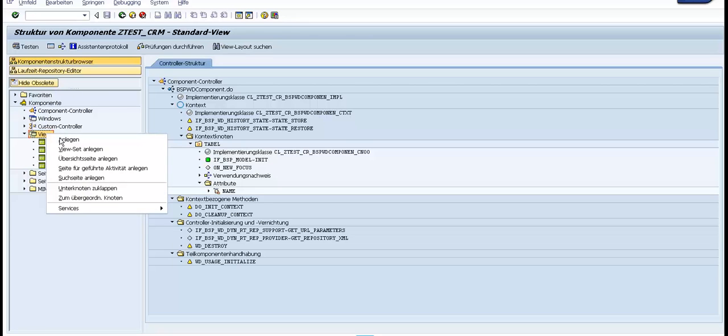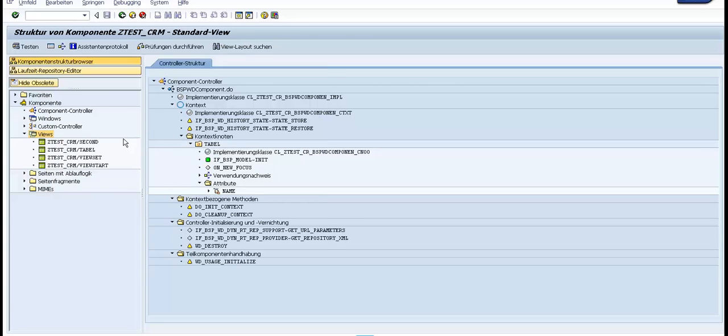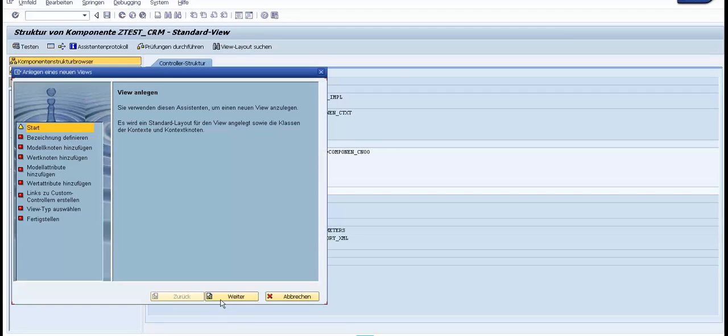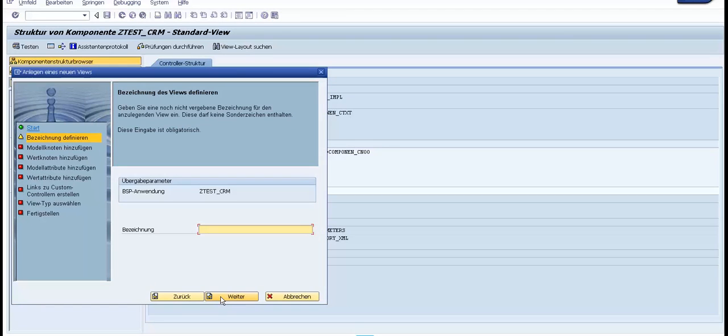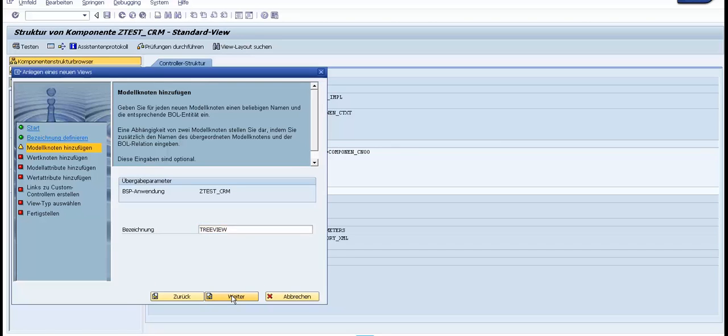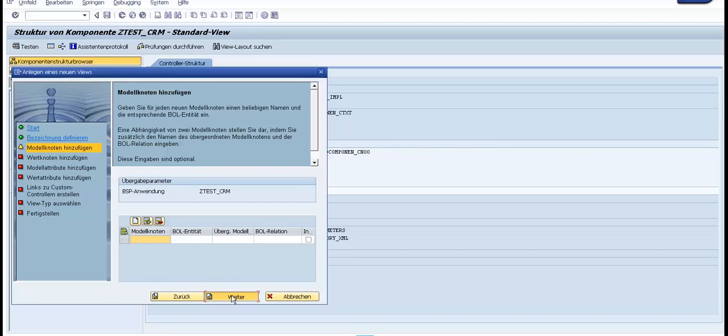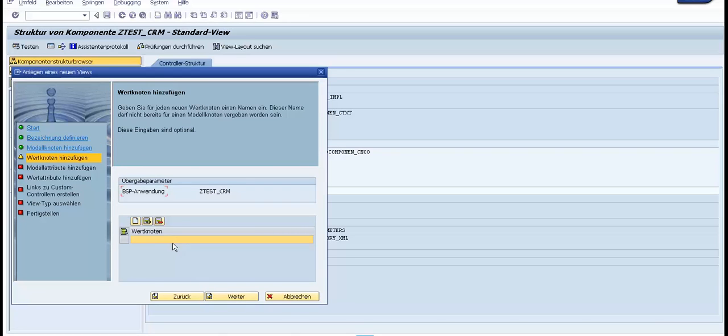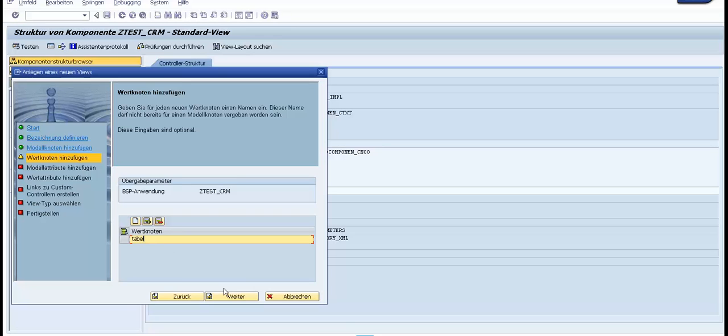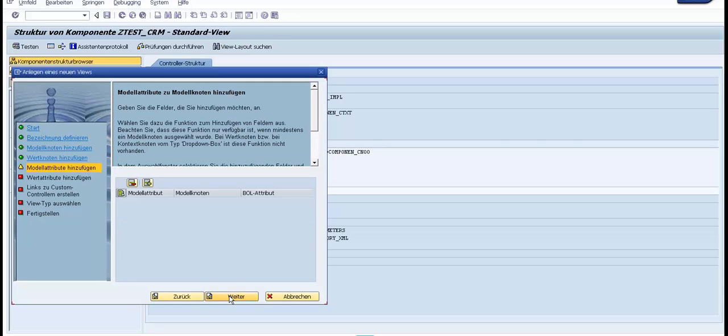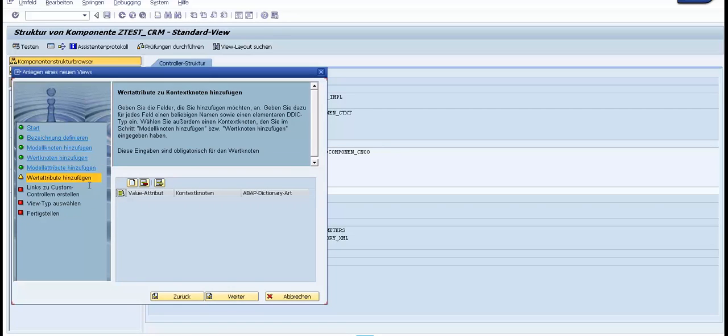Here we need to create a view. We follow the wizard, specify that it is the tree view. We don't have any business object layer repository object, so for this we choose a value node. We specify, for example, table model attribute. We don't have, and this one we say that it is name.